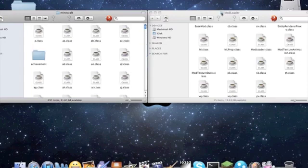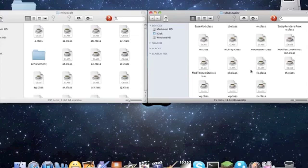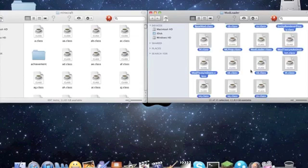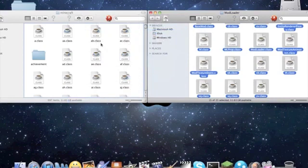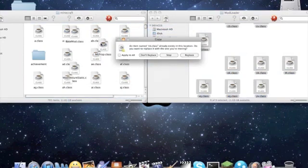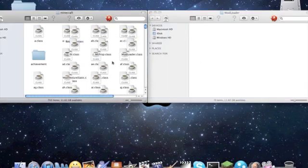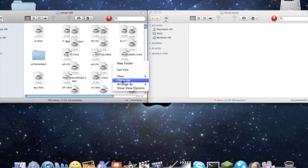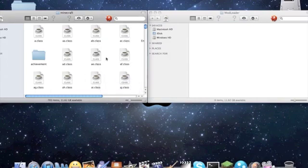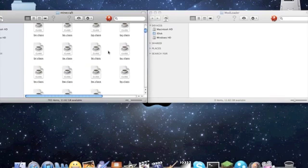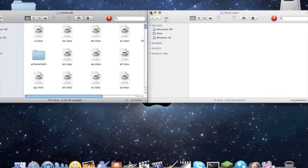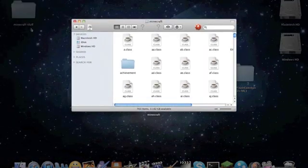So now go to your mod loader folder, and command A, select all, and drag and drop that into your Minecraft folder, and press apply to all, replace. So that will replace. You guys must know that. Of course you know that.